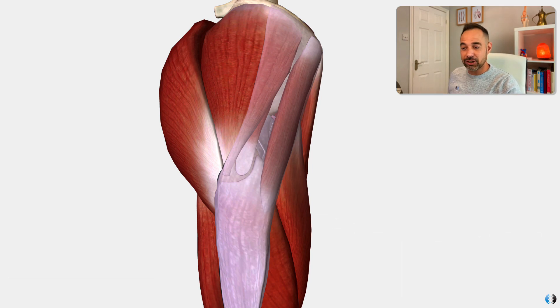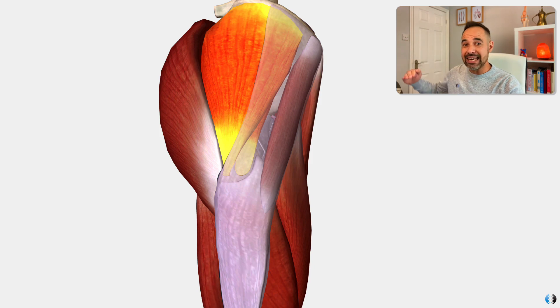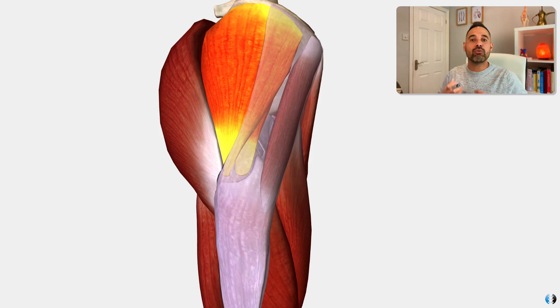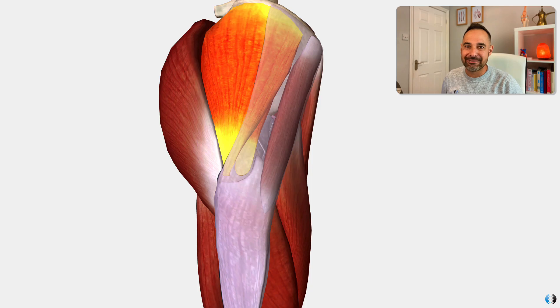Instead, it was found that compression of those two key tendons from the iliotibial band running over the top of the greater trochanter causes a gluteal tendinopathy — a tendinopathy of those two key tendons due to that compression force from the iliotibial band. So how does that actual compression occur in day-to-day life? It's all to do with increased hip adduction — the movement where the femur moves across towards the centre of the body — causing the iliotibial band to run over the top of the greater trochanter and compress the tendons against the bone.